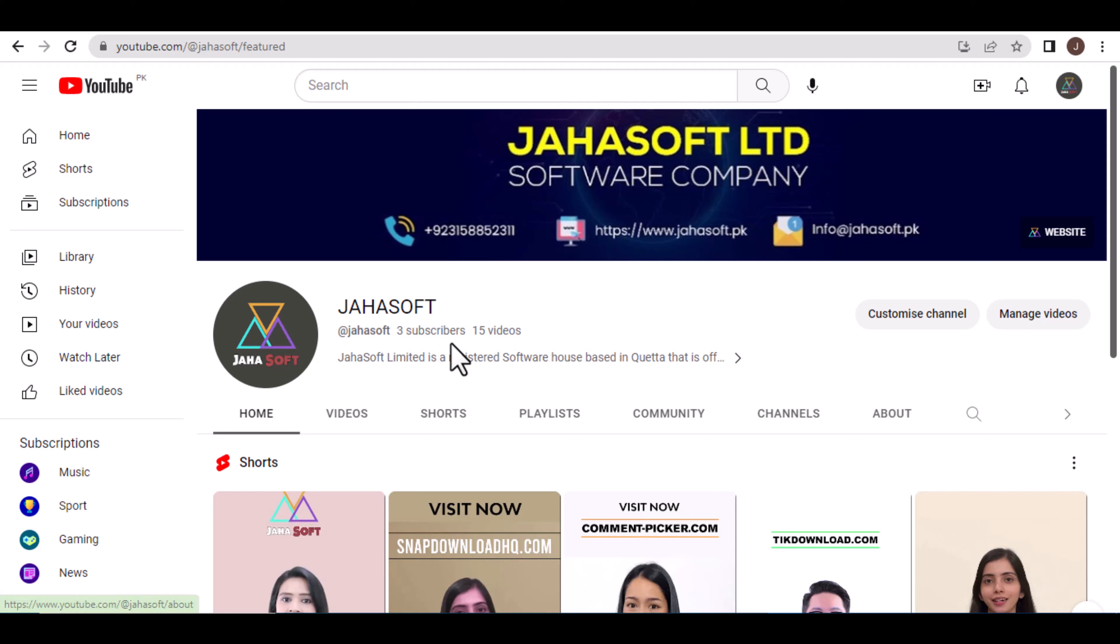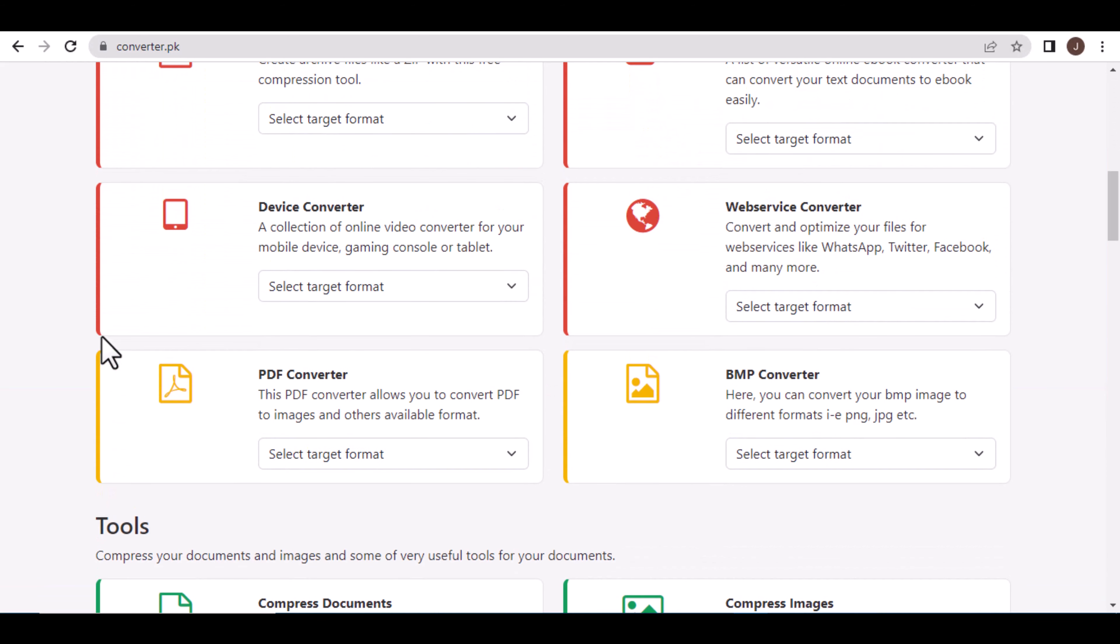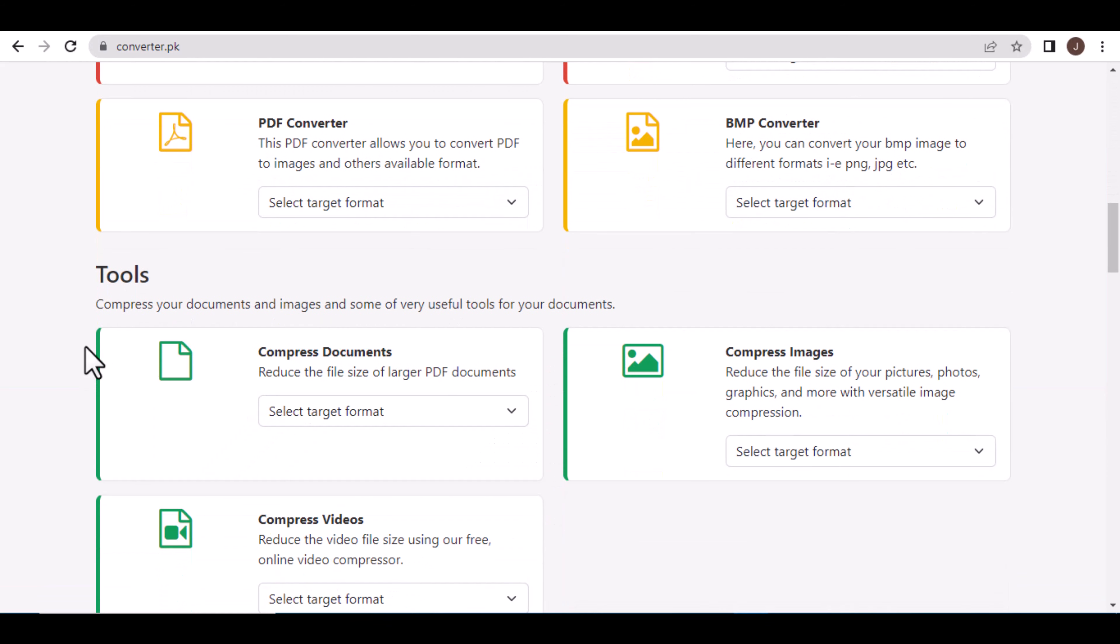Hello everyone, welcome to JahaSoft Limited. We are happy to announce our latest release of converter.pk with a much trendier design in terms of user experience and many added tools.